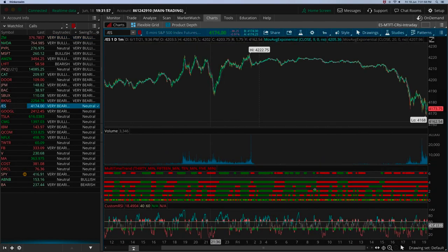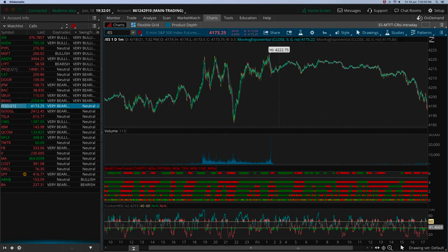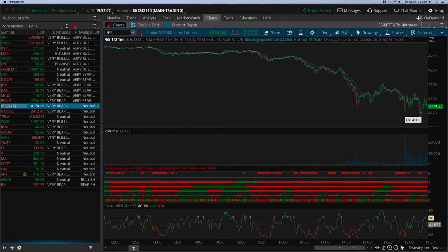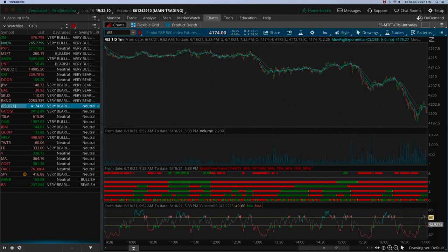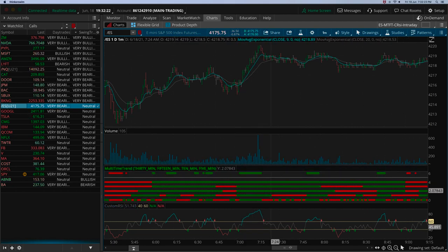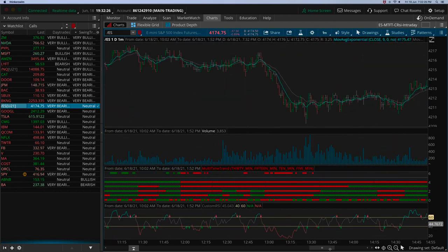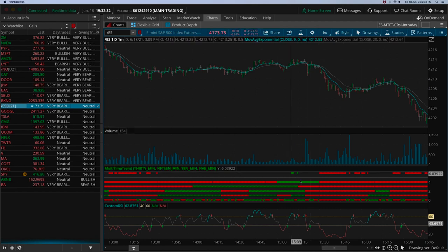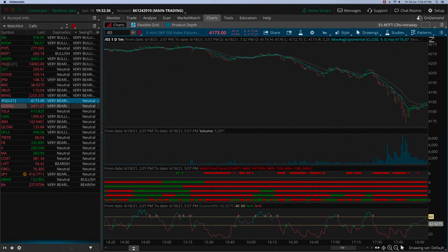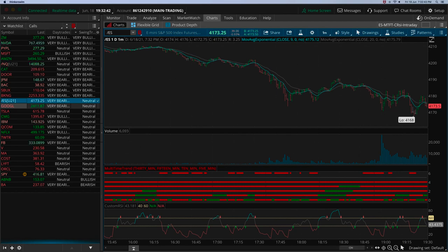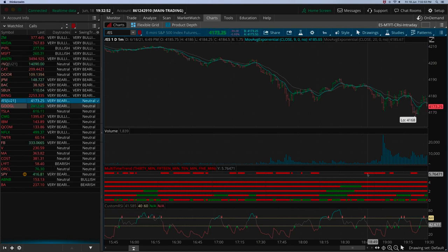On futures — ES futures, gold futures, or any other futures — these indicators work 24 hours. Let me take the example of the ES futures and go back to look at how the futures were performing earlier. About 12 hours ago things were a little bullish, but as we approached the U.S. market open time, bearish things started coming in. From that point onwards for the last three to four hours it's been pretty much red on the master level indicator.